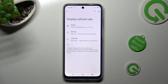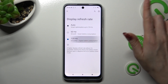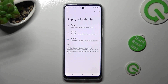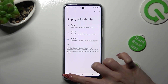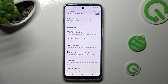Following that, click on the best option for you in order to apply it. I will go with Smoother — when I click on it and tap the back button, as you can see, the display refresh rate of my Motorola has changed.